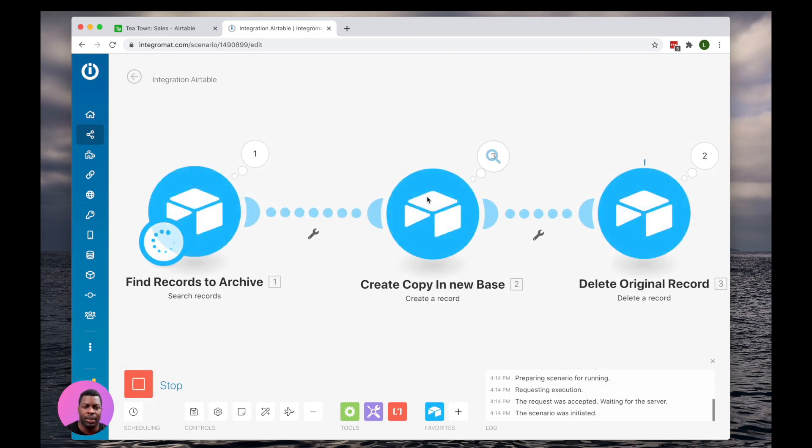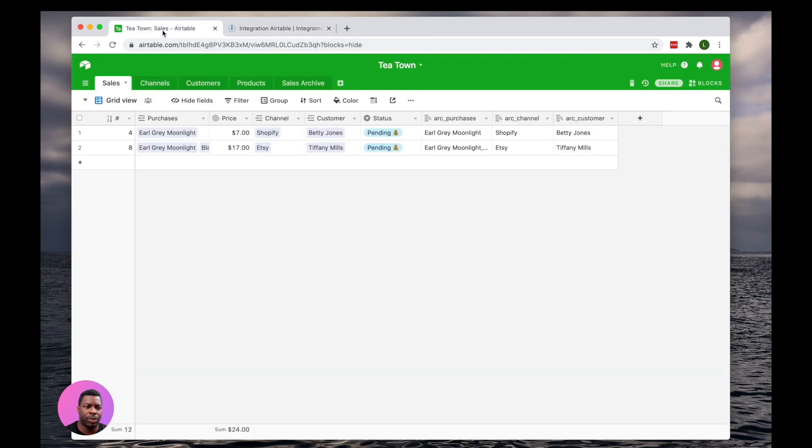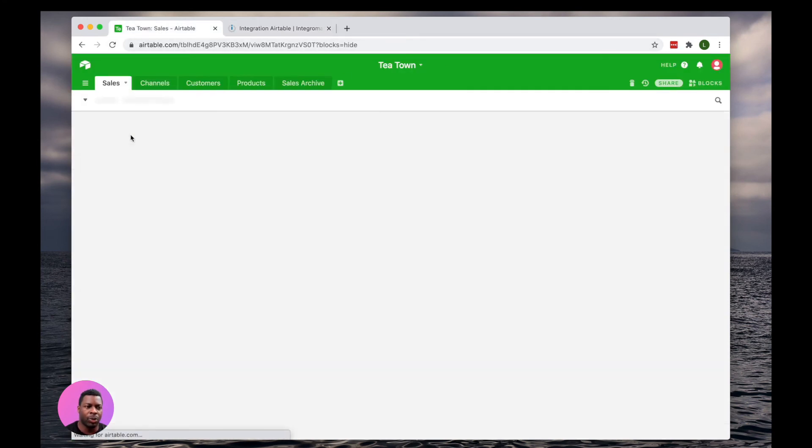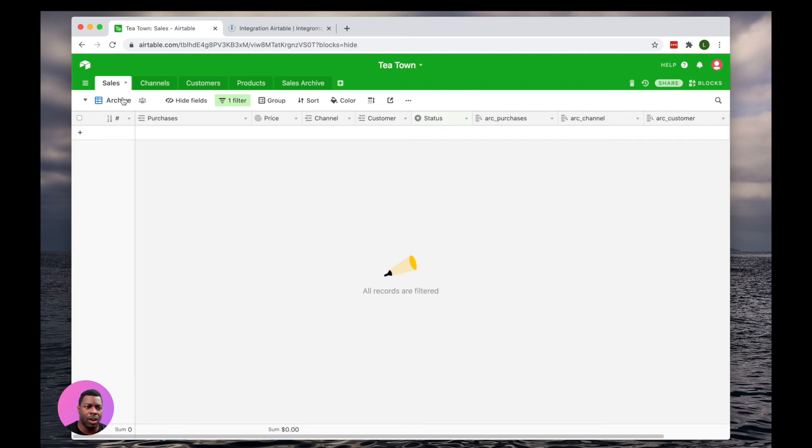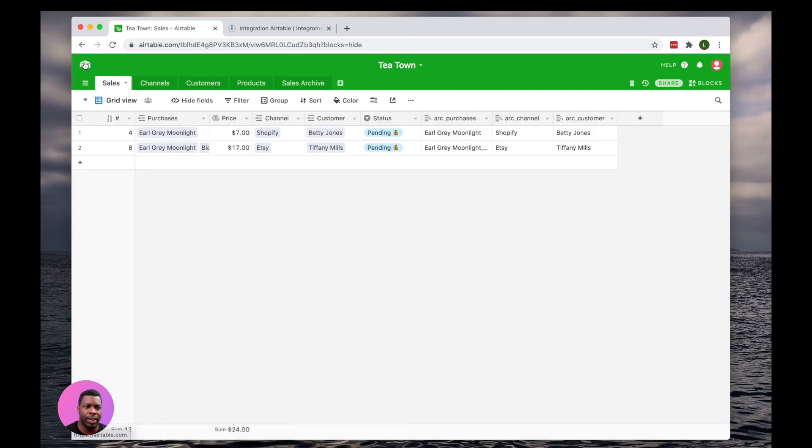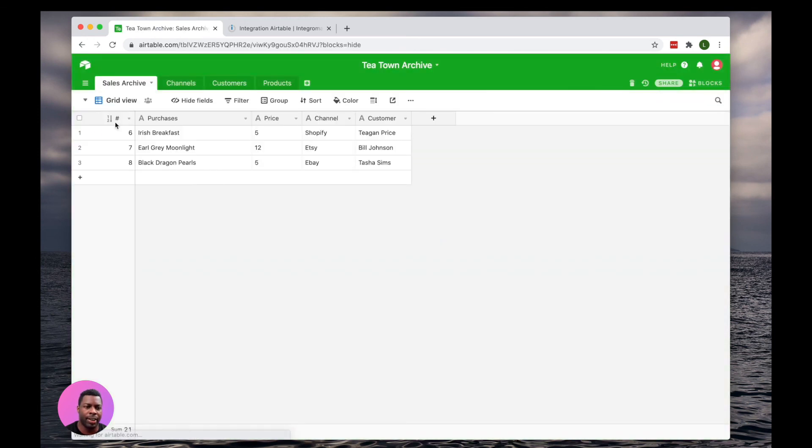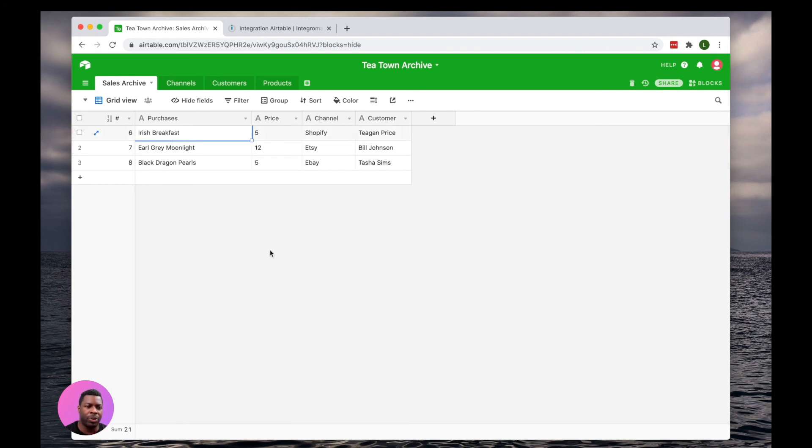And there we go. Scenario's run. So now if we go into Sales in T-Town, we'll notice our records are gone. And if we go into T-Town Archive, we have three brand new records.